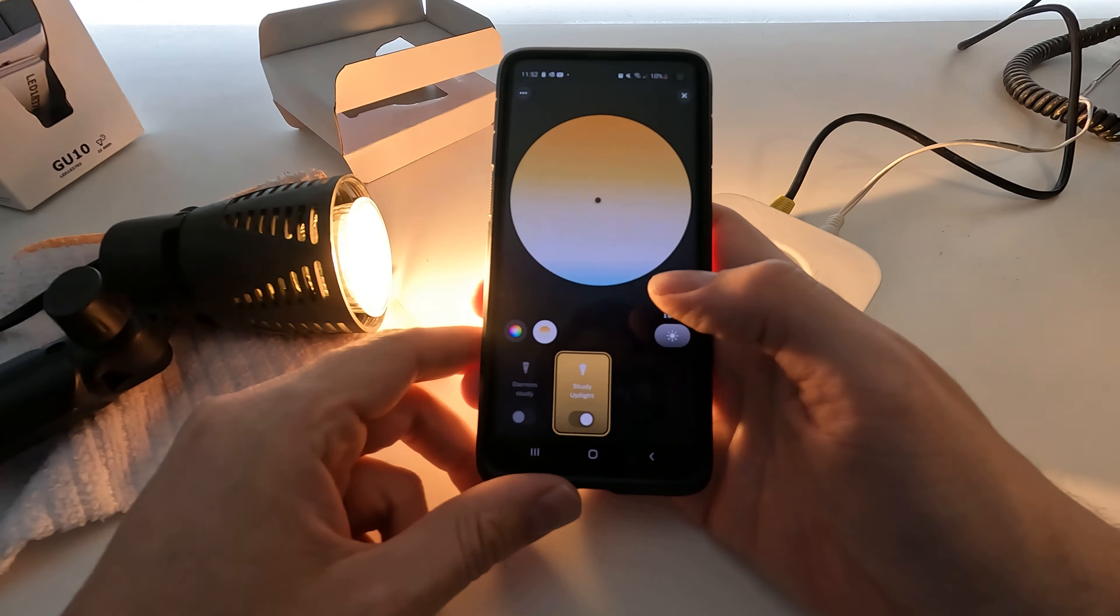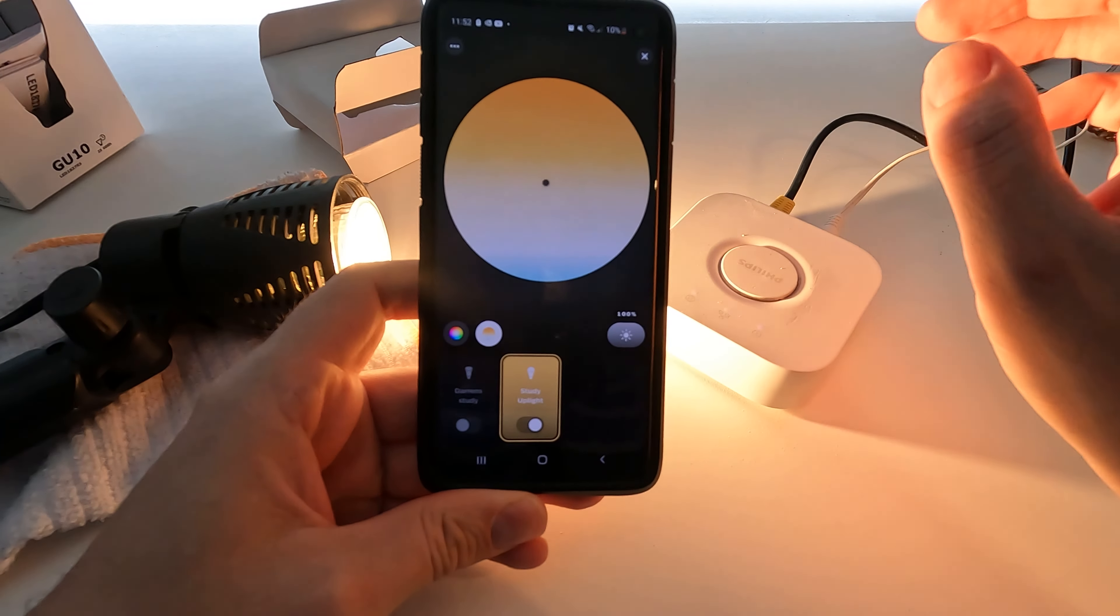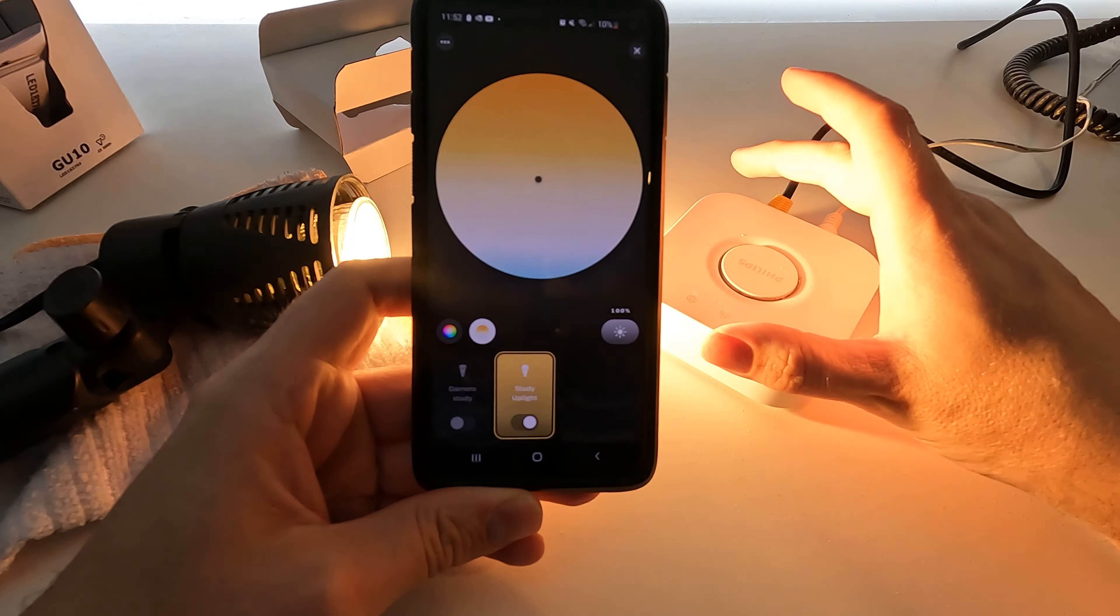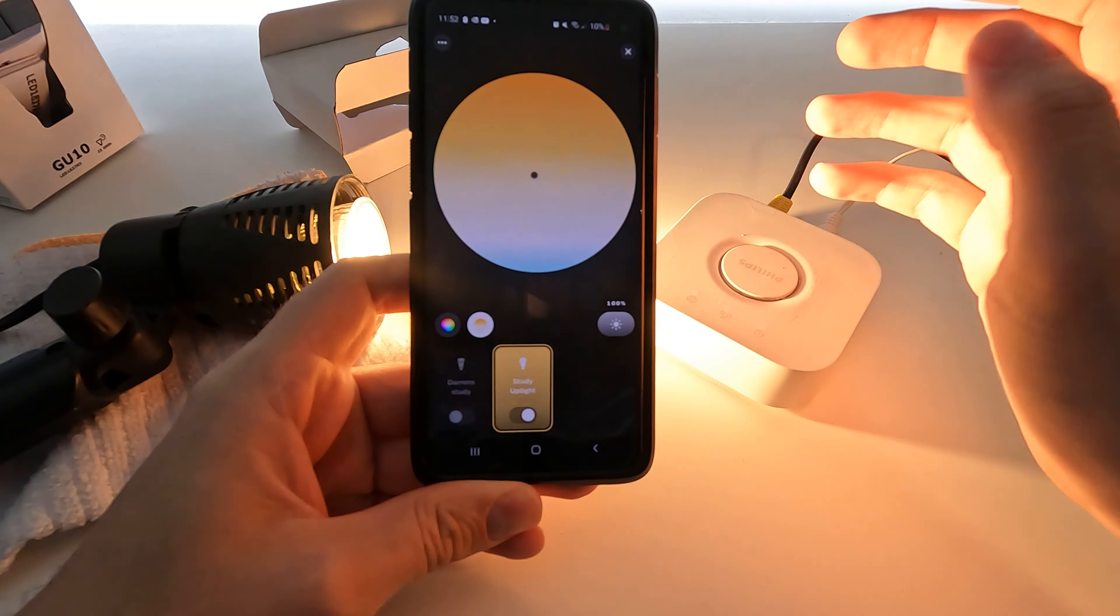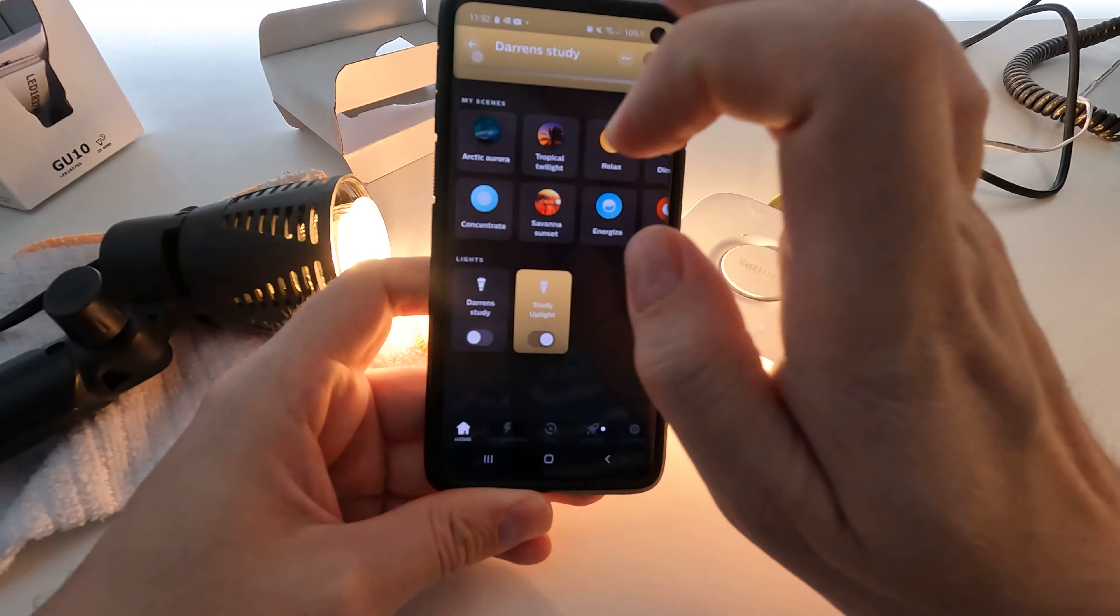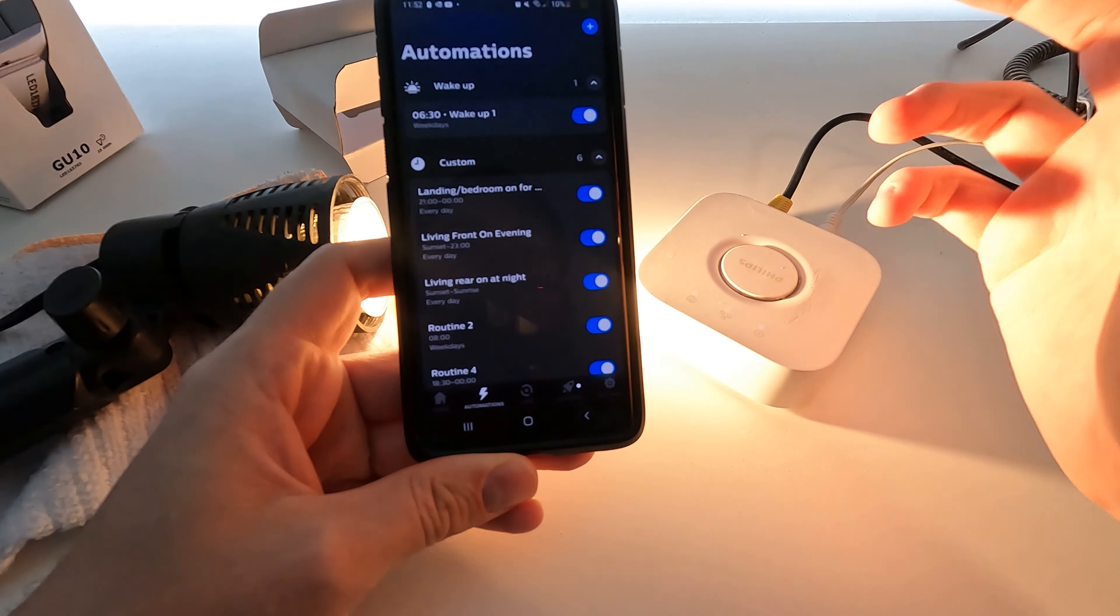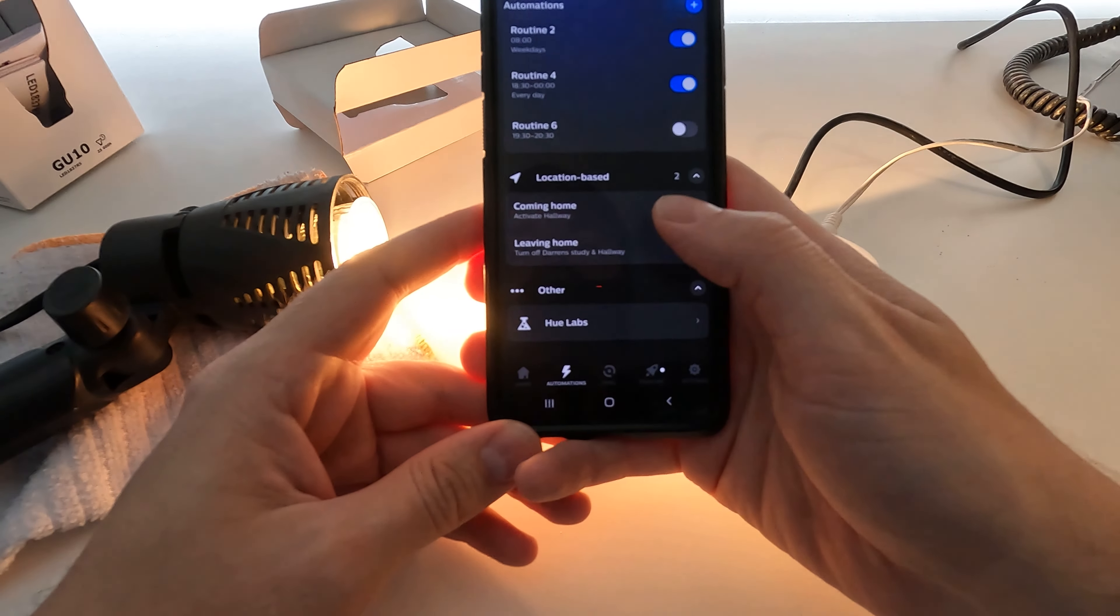So that's just a way that if you want to add more bulbs to your Philips Hue bridge, don't want to pay the Philips prices but want the functionality of the app, that's how you do it. And so these will work with all of your custom rules that you may build, or custom automations as they like to call it. It will work with all of these.